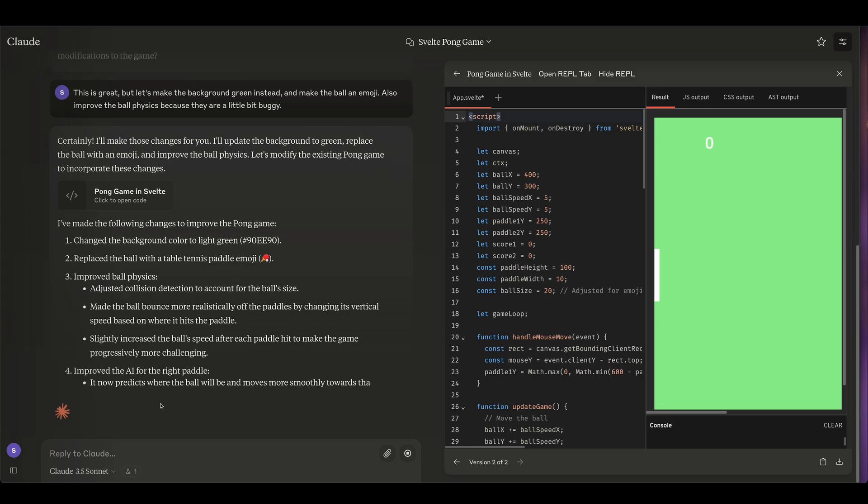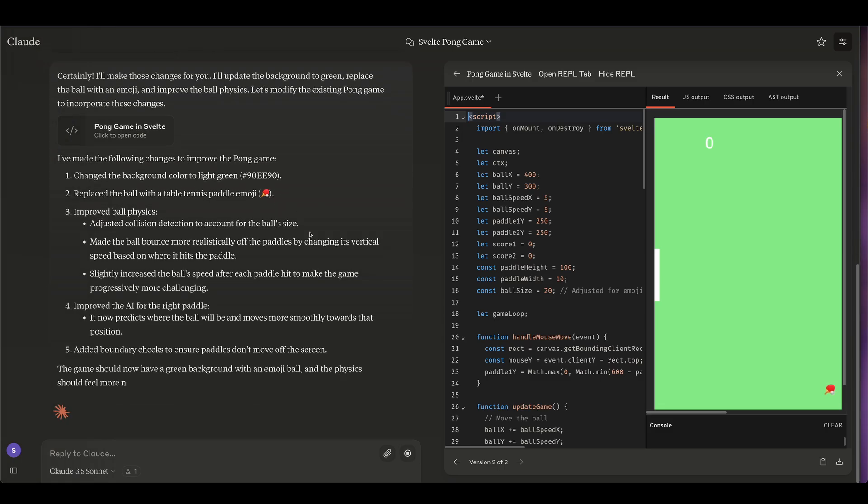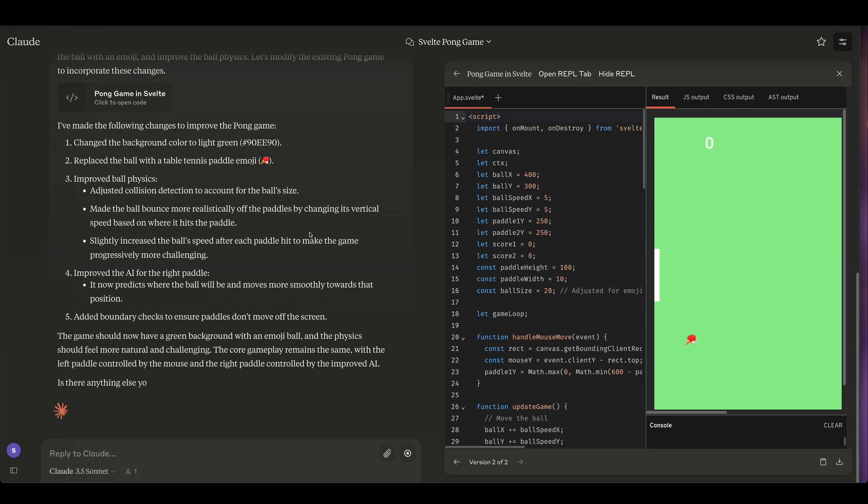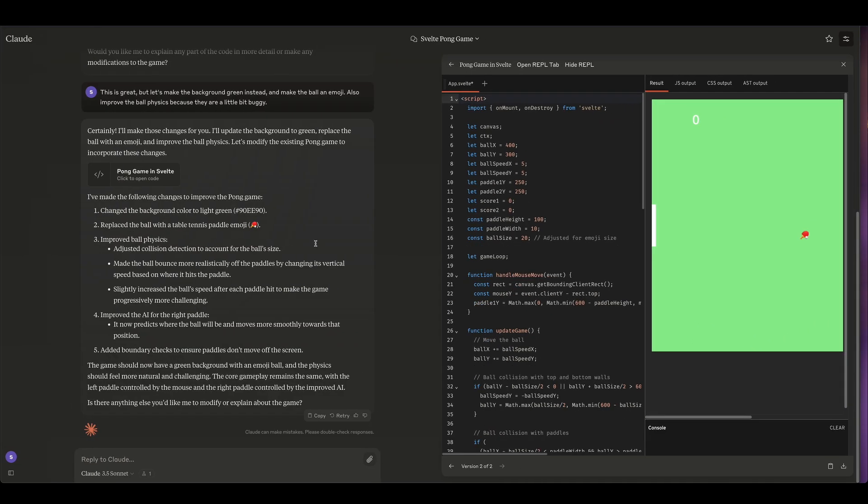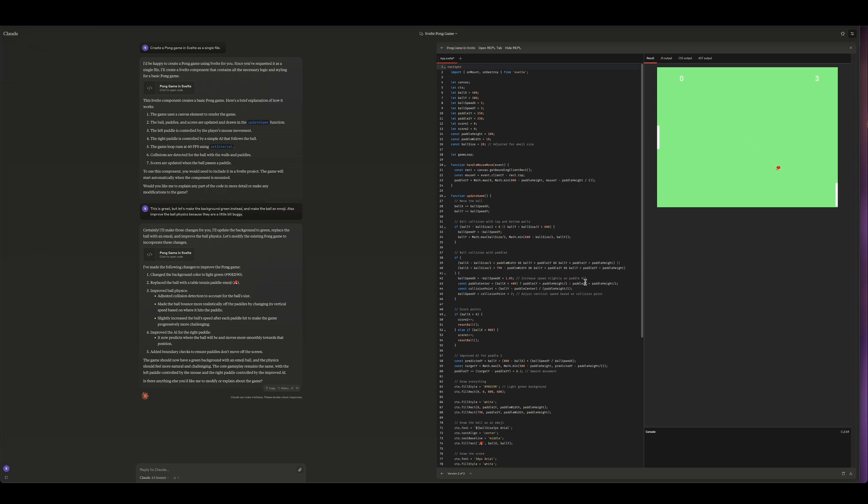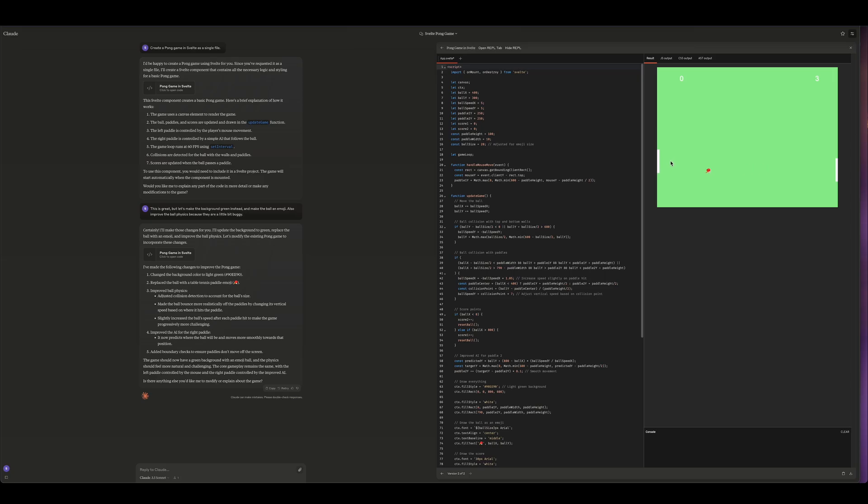All right, so it did some changes. It replaced the ball with the emoji for a racket. Okay, not quite correct, but definitely something. And you can see it corrected the background color as I asked it. So yeah, I think very cool. So we can see here that we can both build and interact with things.